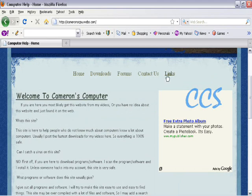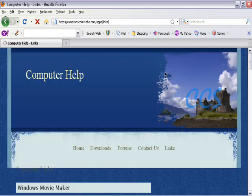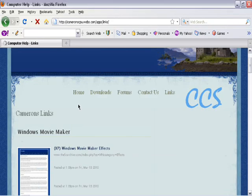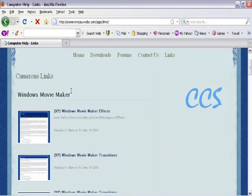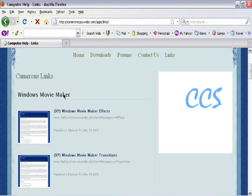So then you want to go to Links. Once you're in Links, go to the Windows Movie Maker section which is right about here.